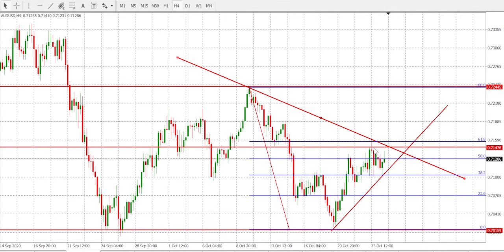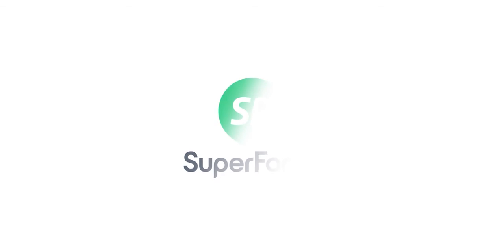We might need to wait for the market to get to the 61.8 and 50 area, where there's also a resistance level and the trend line. When the market makes a U-turn, we go short. Thank you so much for watching.